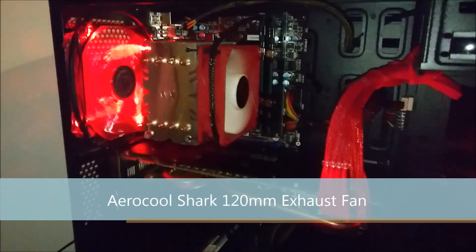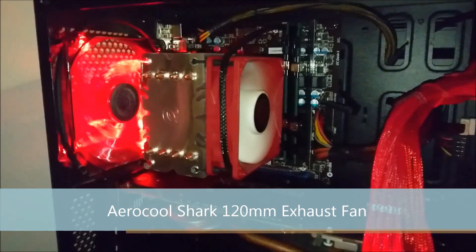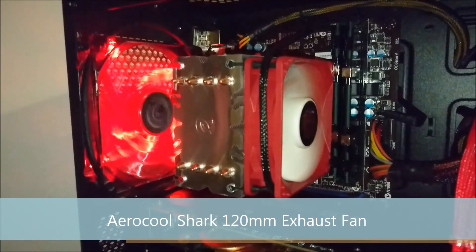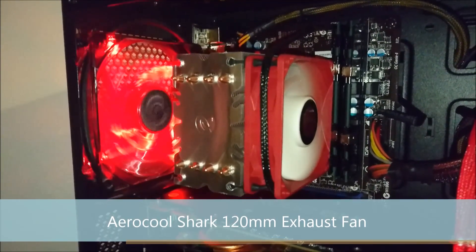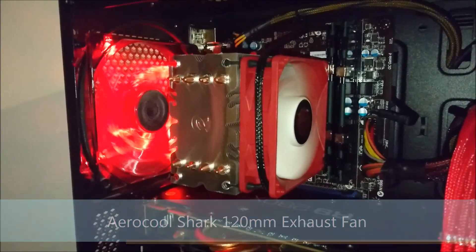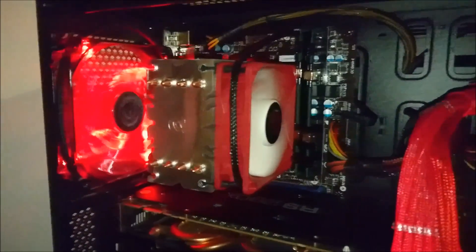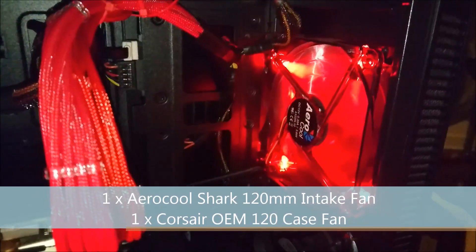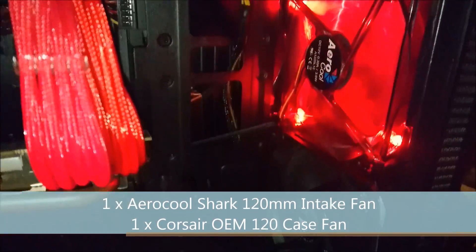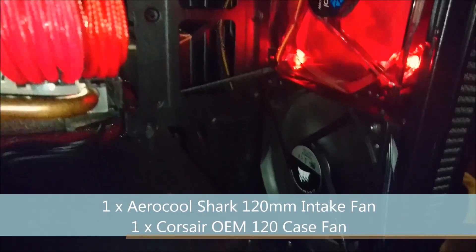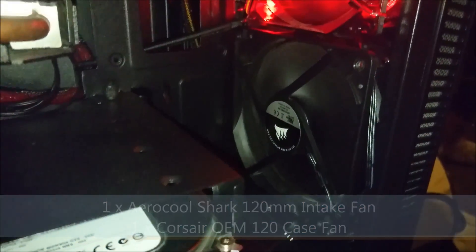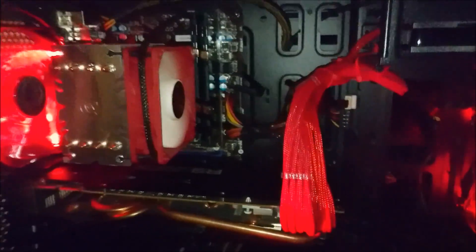So on top of the Corsair carbide's included 120mm fan, I added an additional two Aerocool Shark 1500rpm fans, one at the front of the case to pull air in, and another at the back to exhaust the air out. My thinking behind this was to try and get as much cool air into the case as I could possibly handle, and as much hot air out of the case.